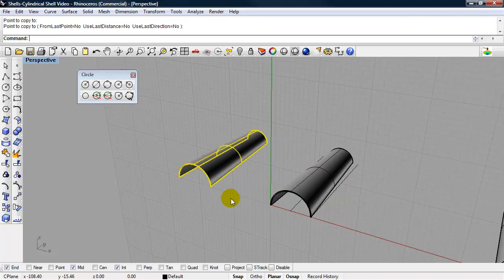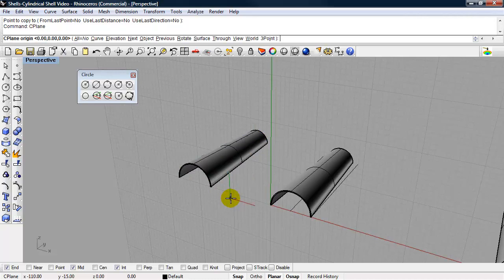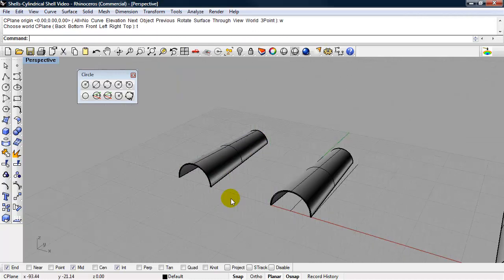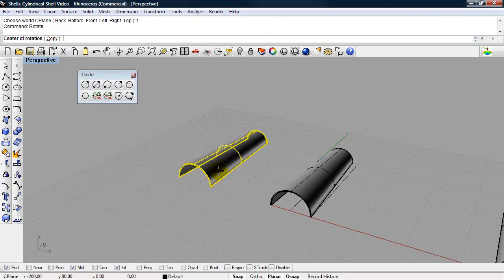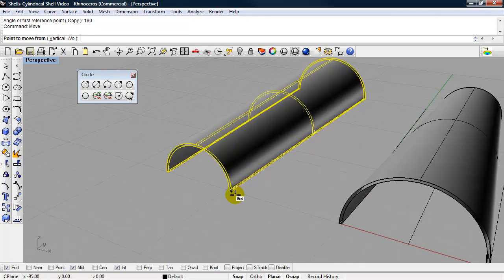I'm going to rotate this 180 degrees. Now I'm going to rotate it 180 degrees about the world Z. So I should make my seaplane world top. And I'm going to rotate it 180 degrees.